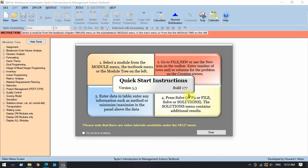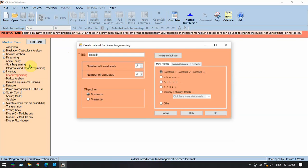Now we can start using QM for Windows. The application shows quick start instructions. The first step is to select the quantitative method we're going to use, which is Linear Programming. Just like in Excel QM, we can select Linear Programming here, or click on the Module menu to see the various quantitative methods available.